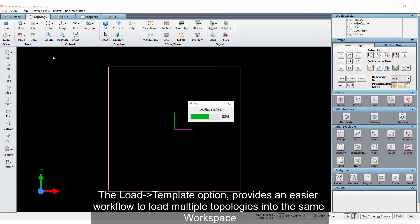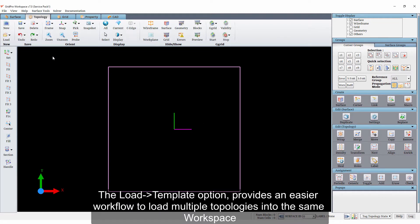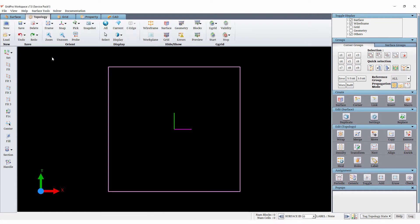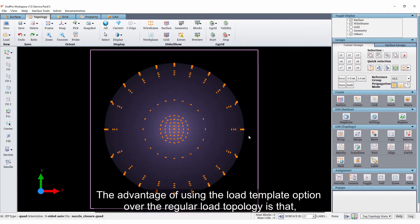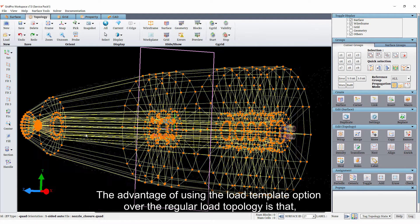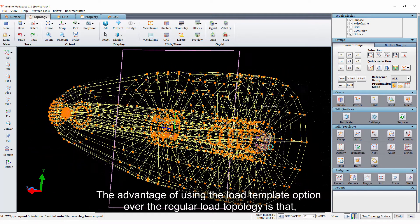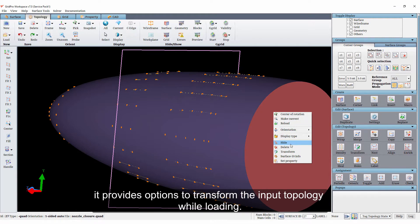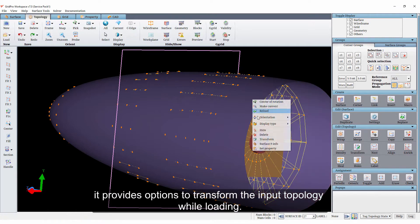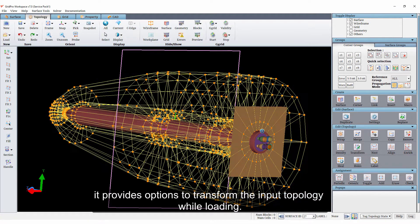The load template option provides an easier workflow to load multiple topologies into the same workspace. The advantage of using the load template option over the regular load topology is that it provides options to transform the input topology while loading.